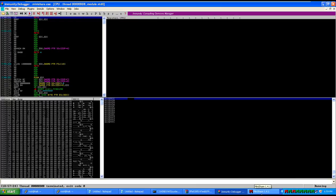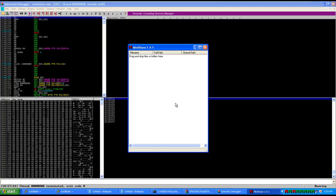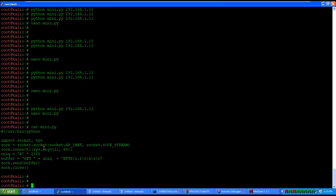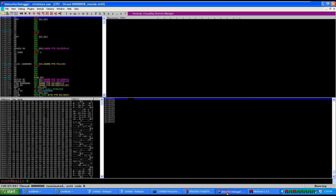I have the MiniShare web application running and I have attached the process with Immunity Debugger. I have a small script — the IP address is defined as a system argument, the script will connect to that IP address on port 80, and do a GET request. There is a vulnerability since input validation is not present in the GET request, so we'll try to send 2100 A's and then close the HTTP request by sending HTTP 1.1.